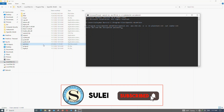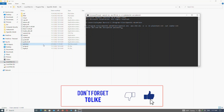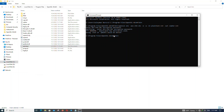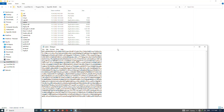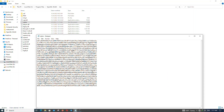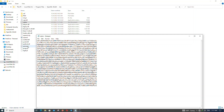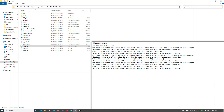It will ask for an encryption password — write a password and confirm the previous password. The file is now encrypted. A cipher text file has been created here — this is the encrypted text.